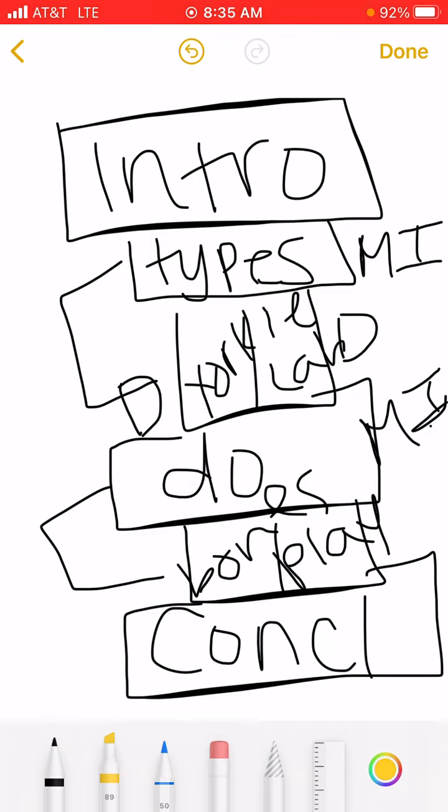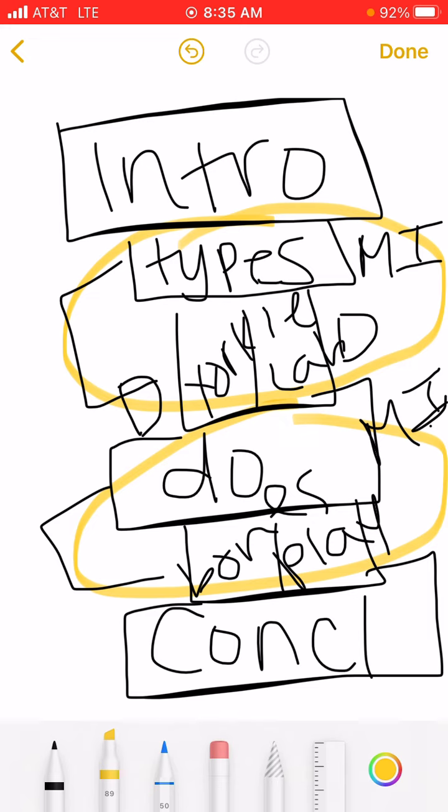The important thing here is that we have both of these main ideas. And each detail under those main ideas is about that specific main idea. I hope you have a great time writing today. I can't wait to read about your topics. See you guys later.